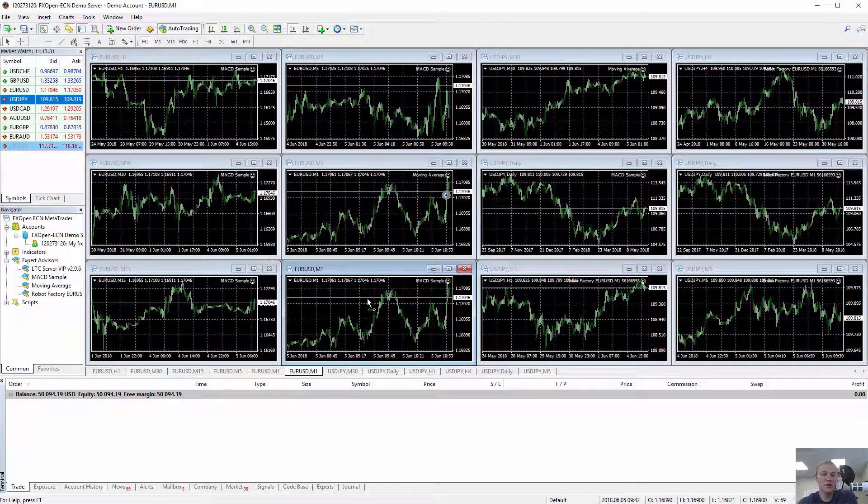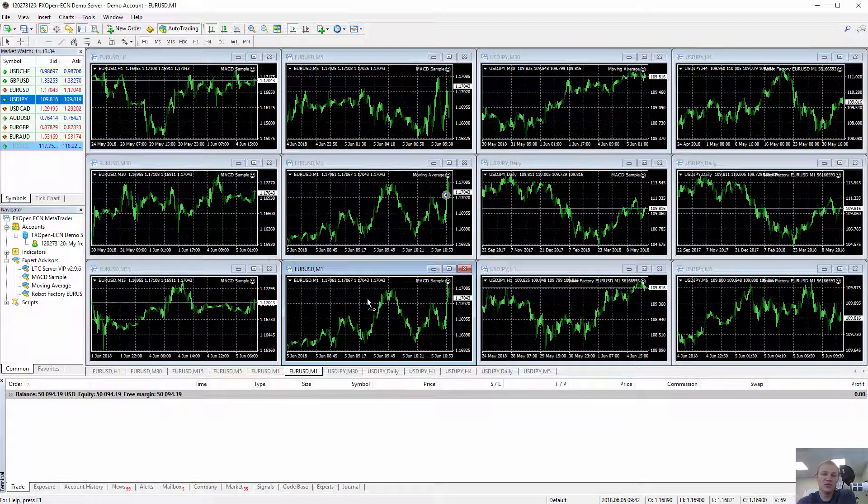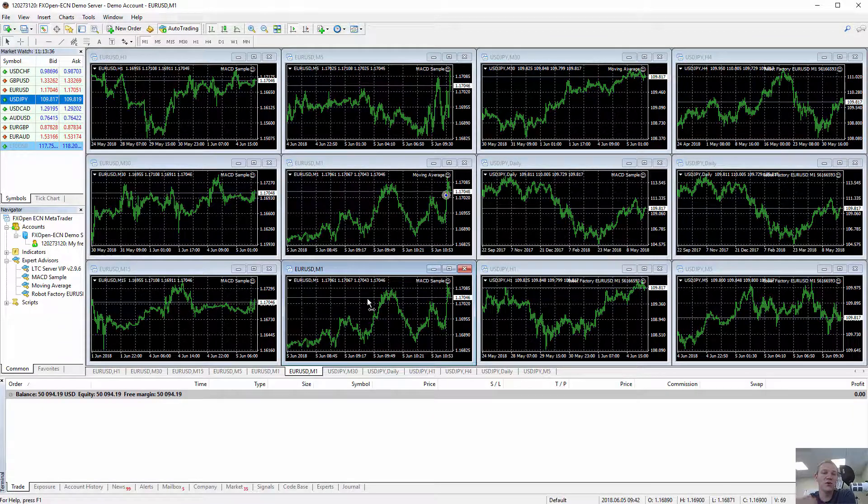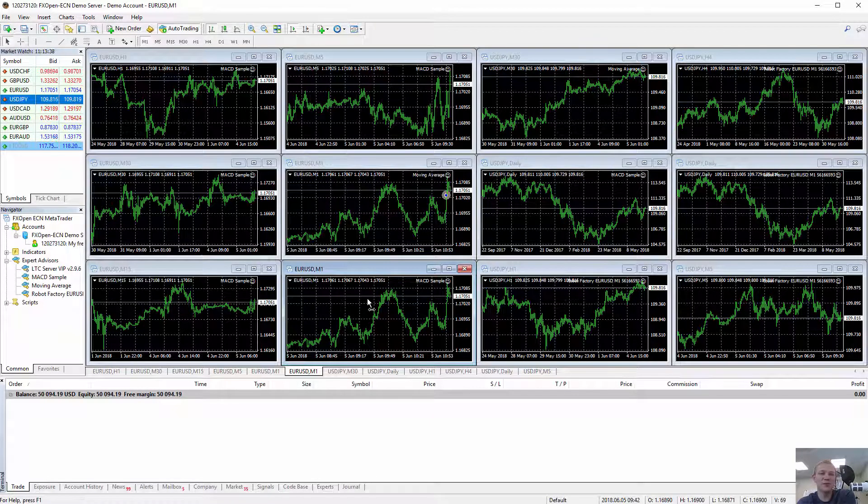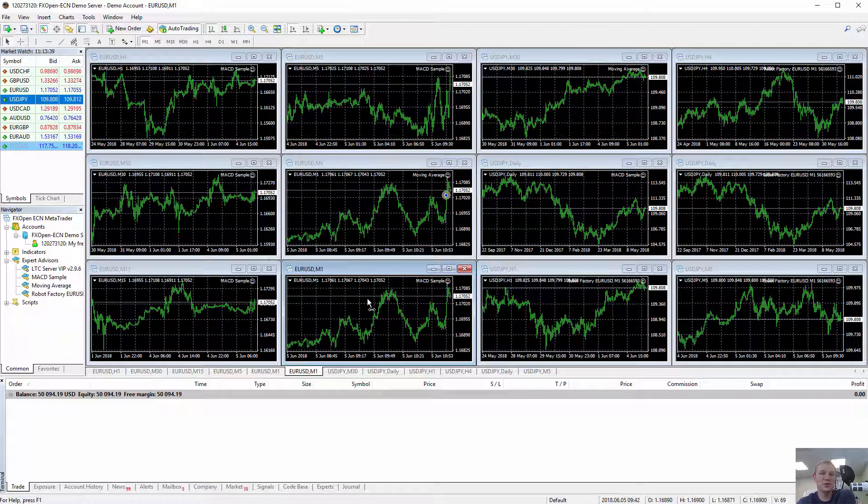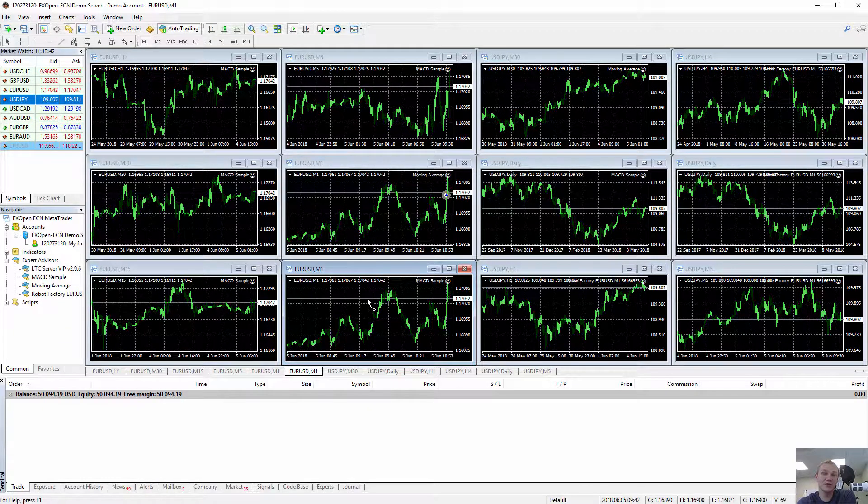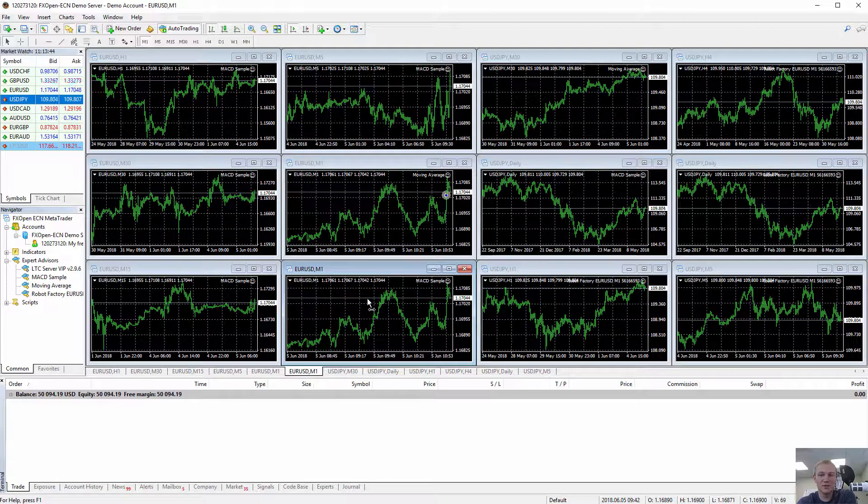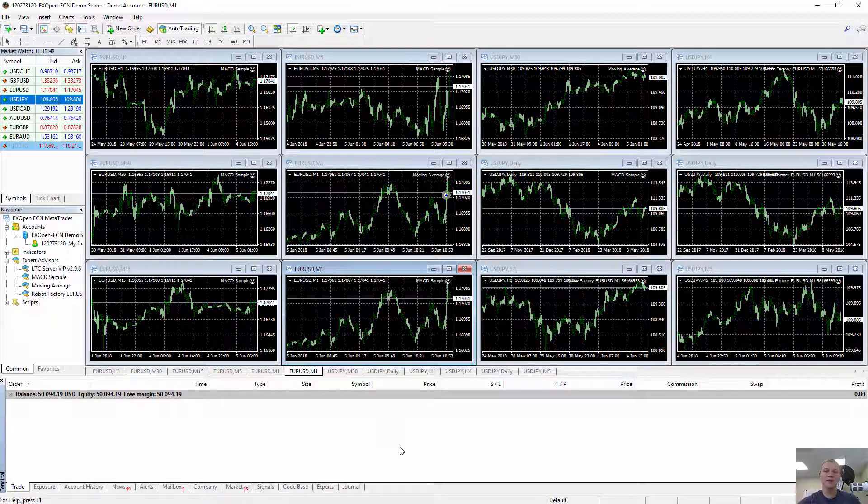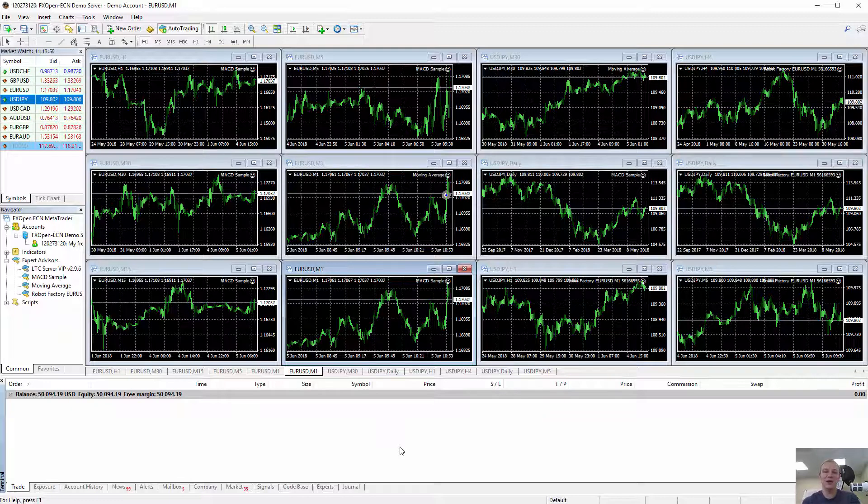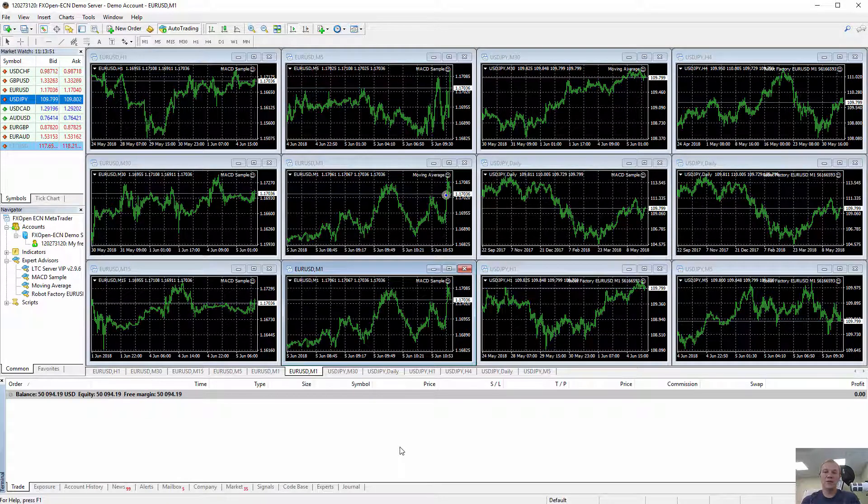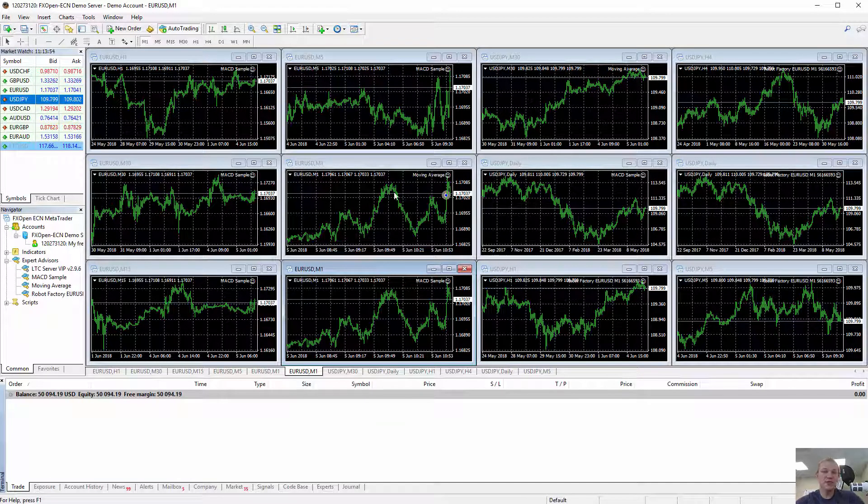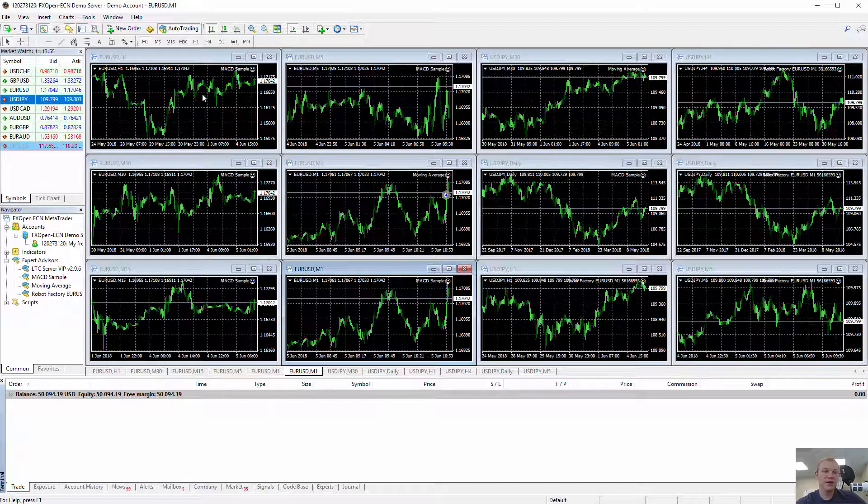Basically if you want EA to work well, just use different magic numbers. If your EA doesn't have parameter for magic number, contact your programmer and ask to add one, because every well-coded EA should have a magic number which helps EA to identify which trades belong to it.